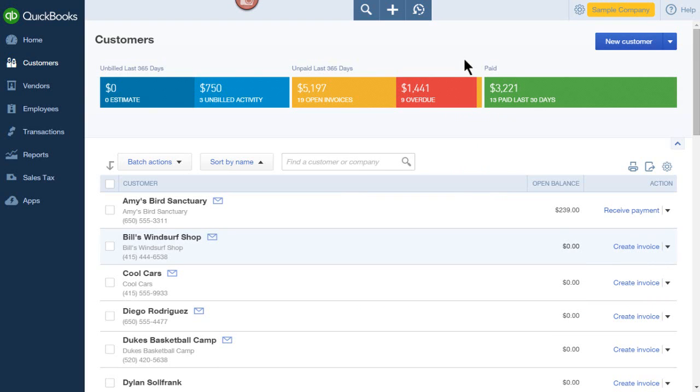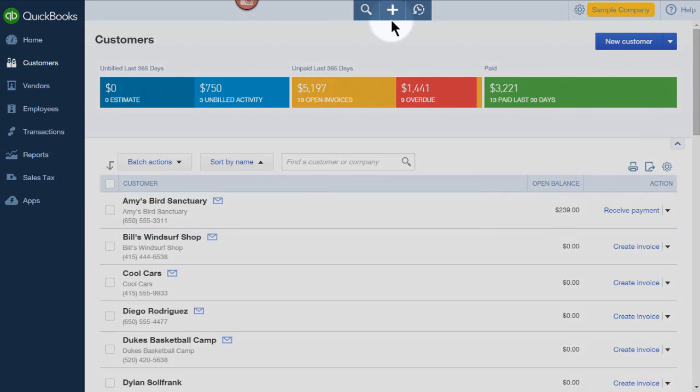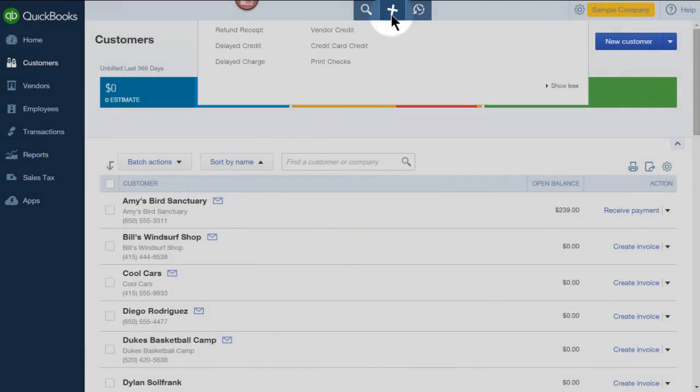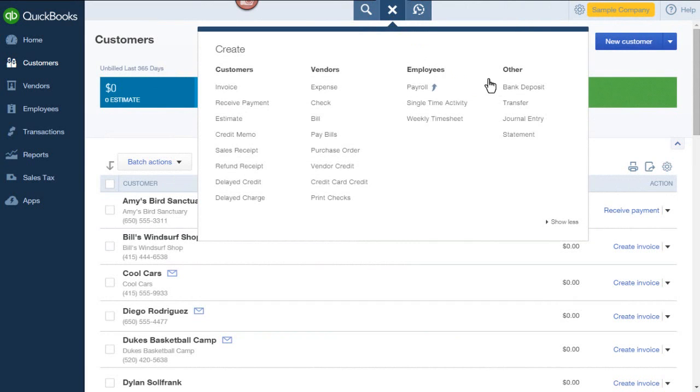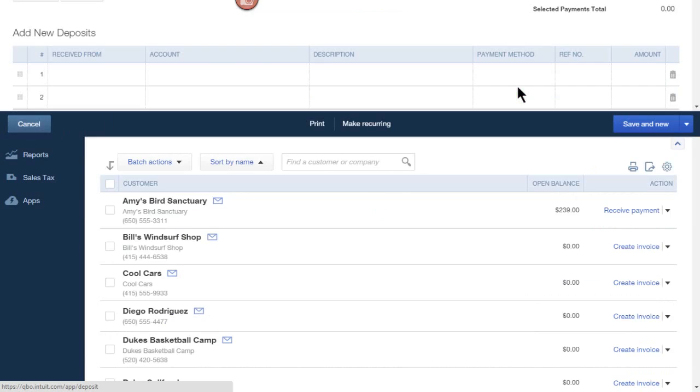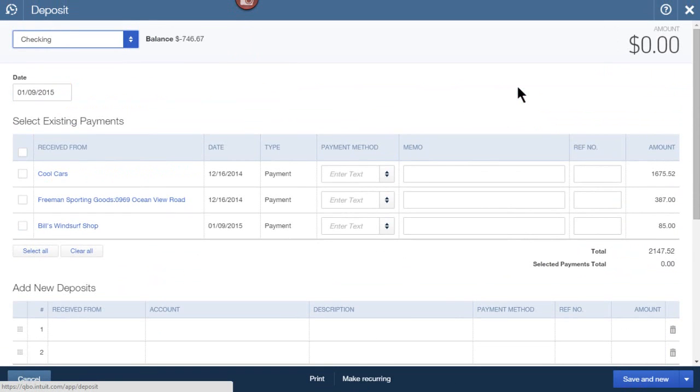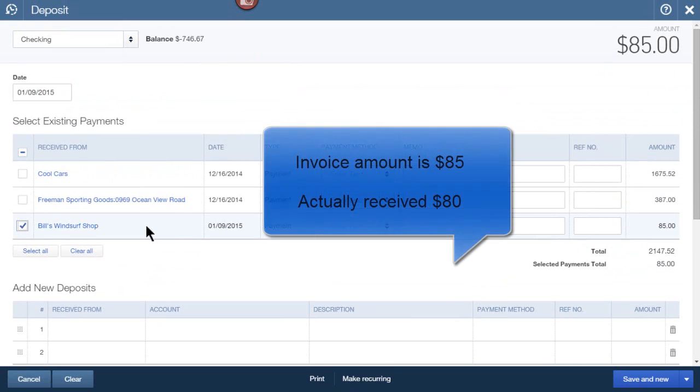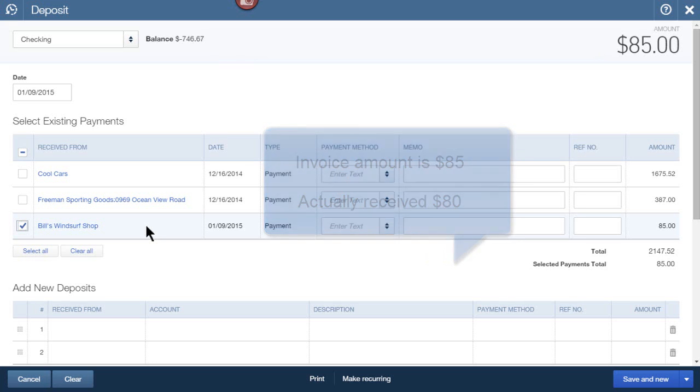Now I'm going to record the deposit. I'll go to my Quick Create menu, select Bank Deposit. In this example, let's assume that I actually received $80 in my bank account and that there was a bank fee or a merchant account fee that I need to record.